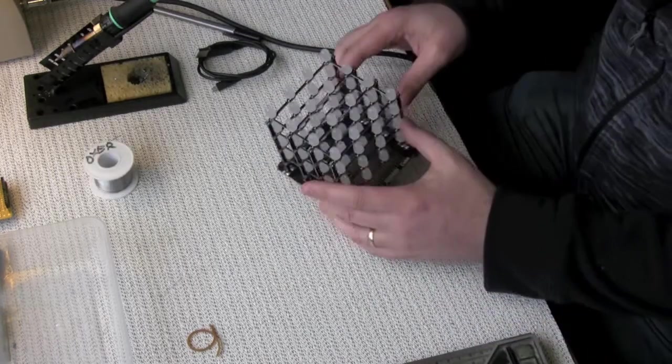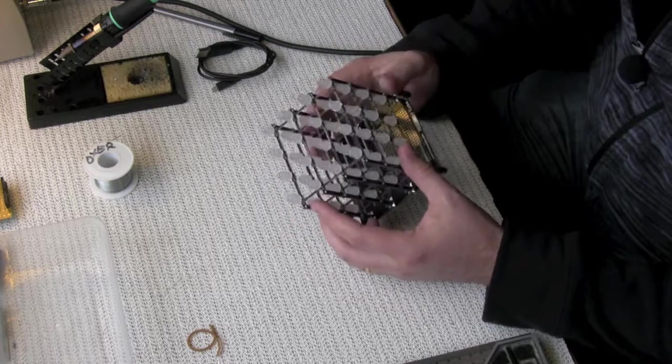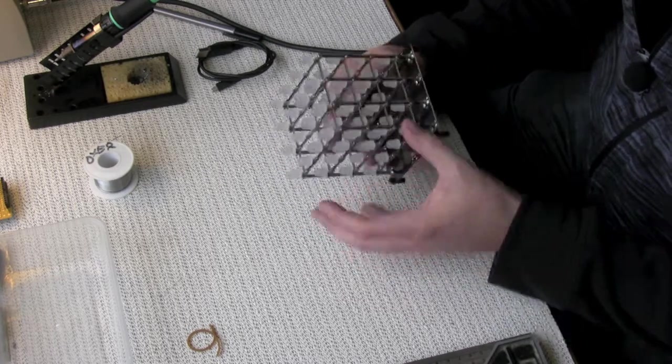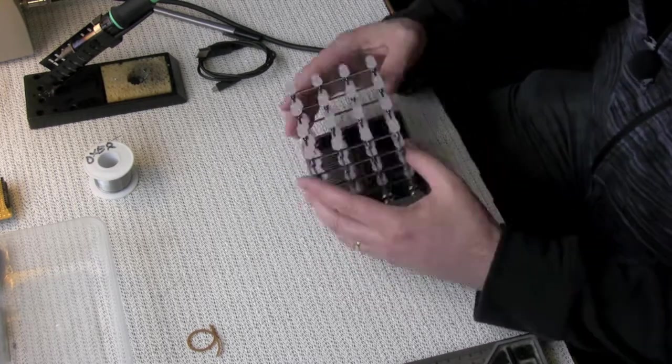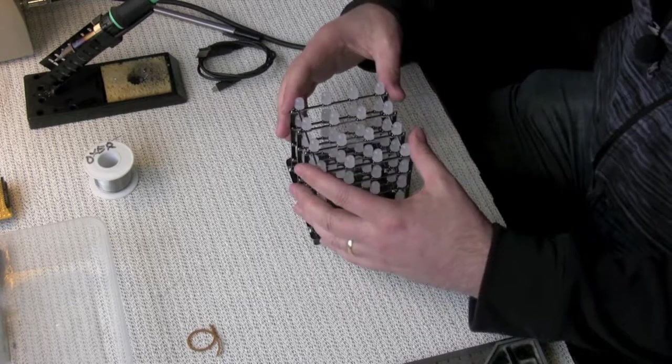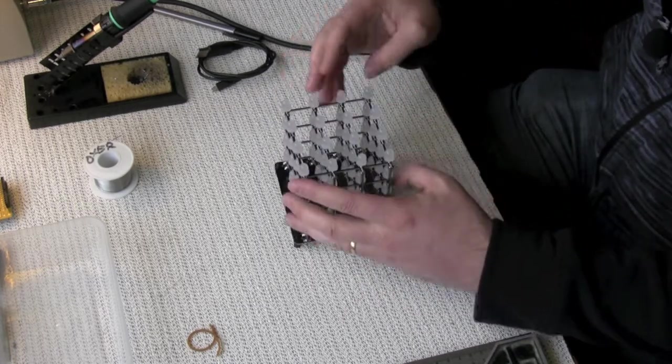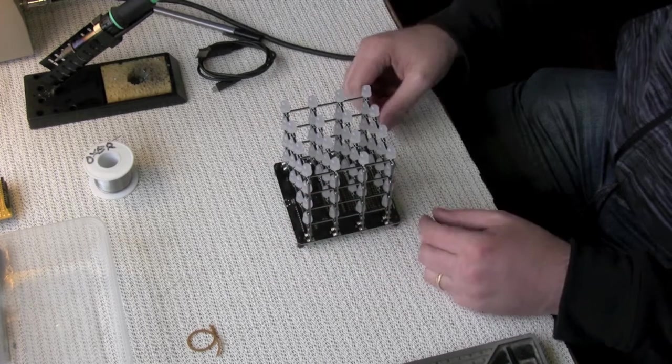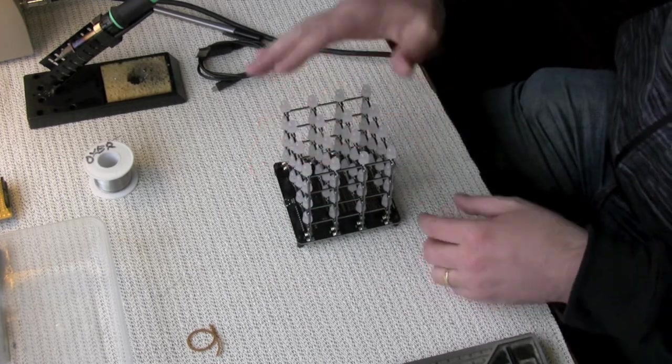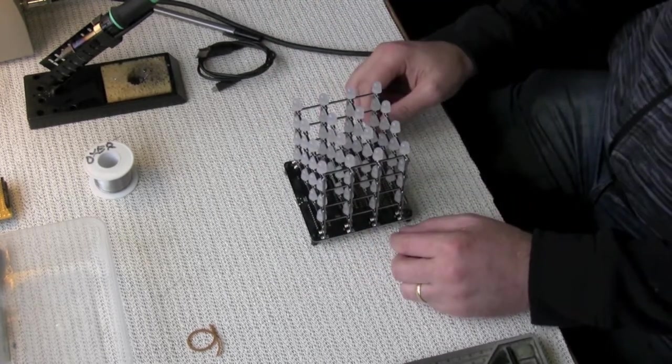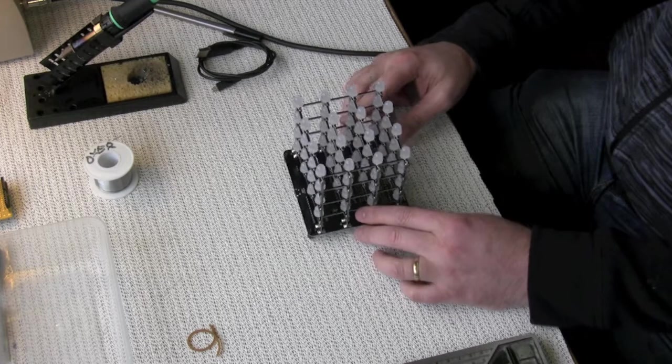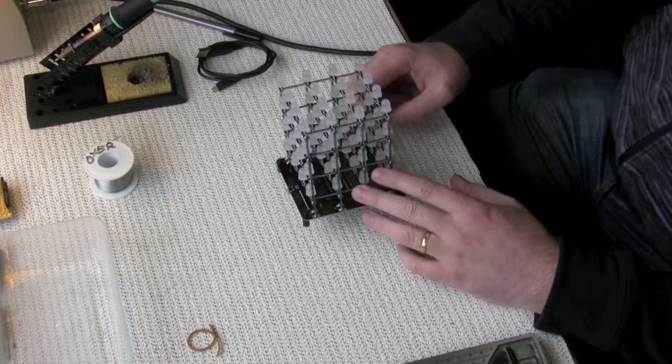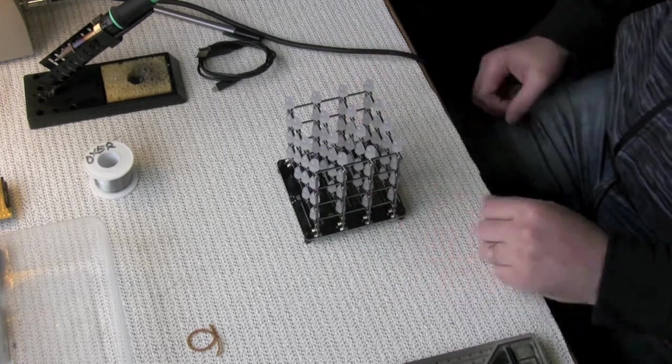And there you have it, all done. 416 solder joints and it's now a nice strong structure, all self-supporting, because there are so many joints in it, it holds its shape very well, so it's actually quite remarkably strong. Now you can plug it in, load your own programs into it and make it do what you want.